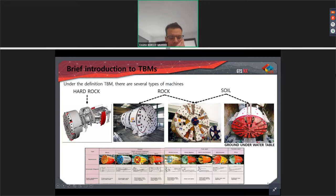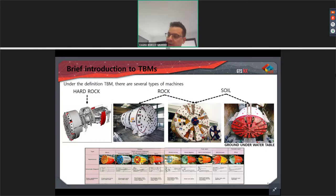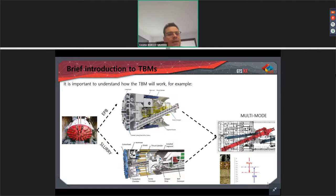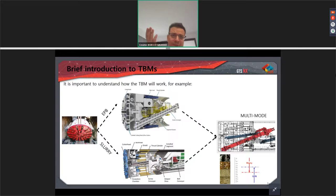I collected a very old but still valid catalog from Mitsubishi regarding the different types of TBM, depending on whether they use slurry or whether they are working in closed or fully open mode. It is important to understand how the TBM works because it is important to understand what we are going to model. In particular, we need to consider whether we are going to model the face pressure, which is something I will show in this webinar, and to understand if our TBM is working as an EPB.